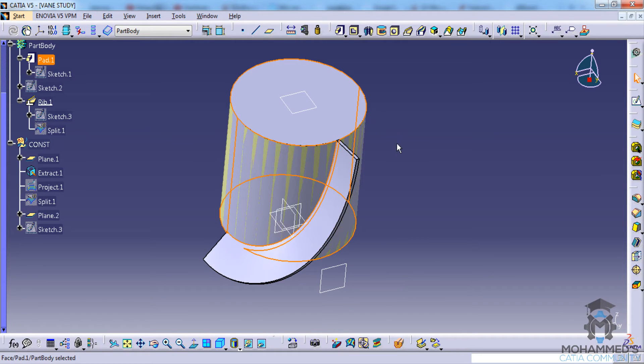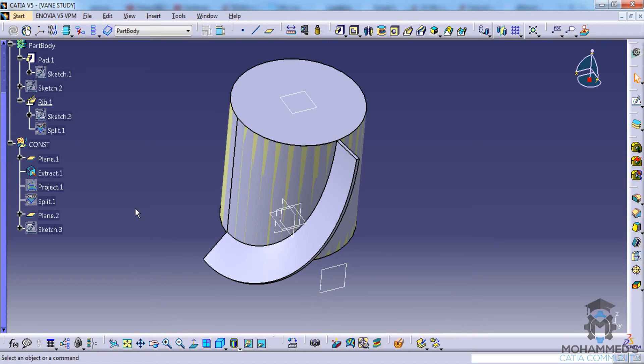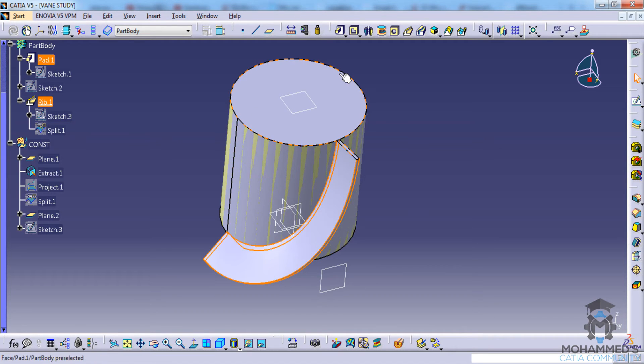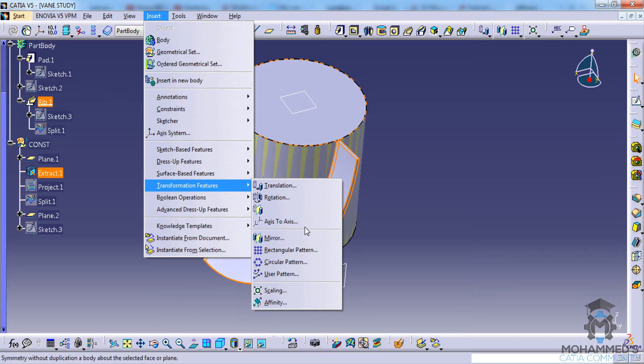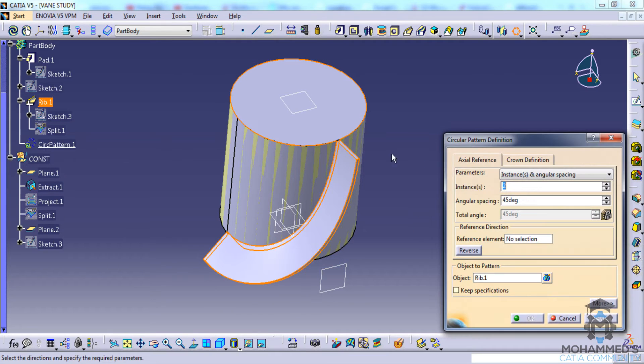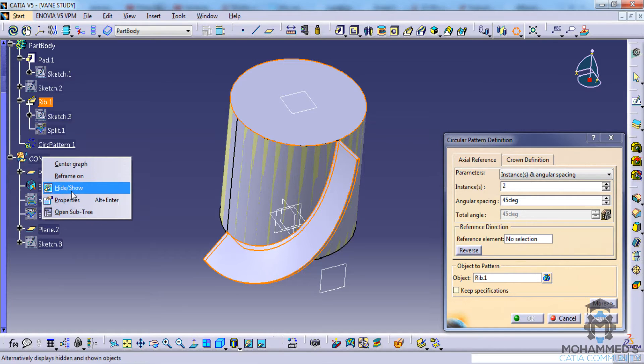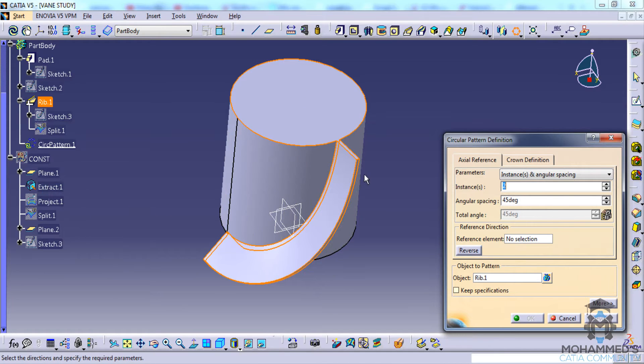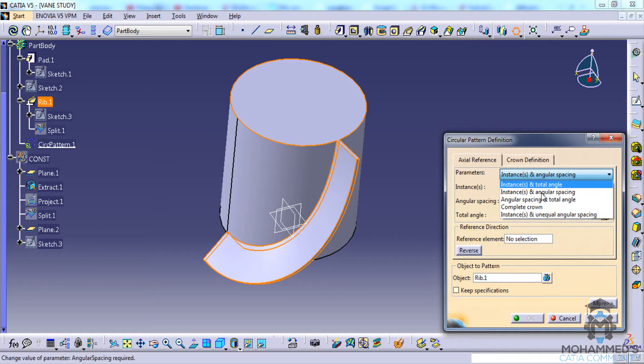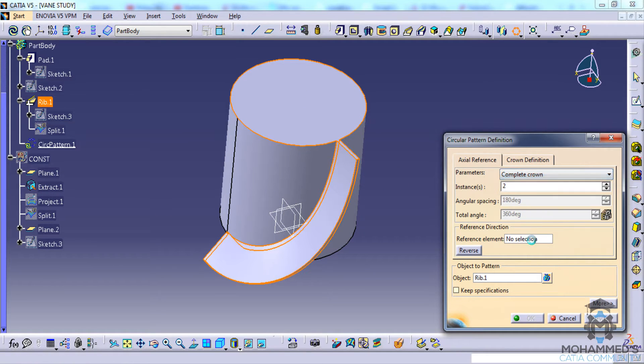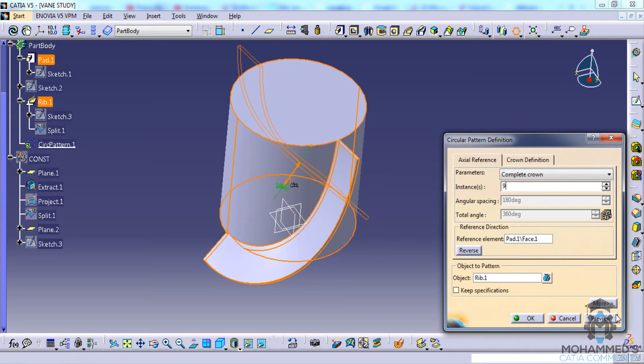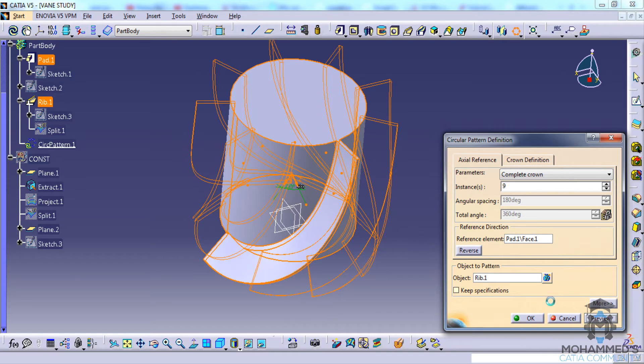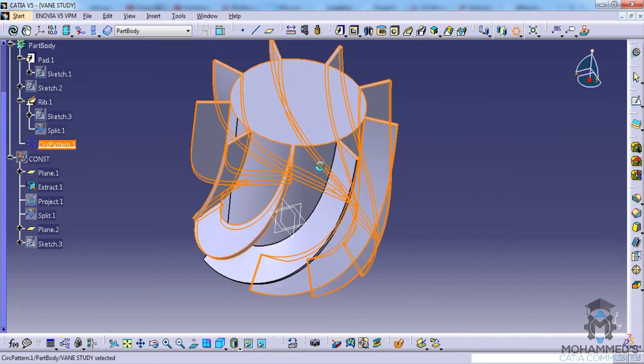Select this rib here and go for Insert, then Transformation Feature, then Circular Pattern. Just hide this and go for complete crown. Select the reference element and give a 9 here. Click on okay.